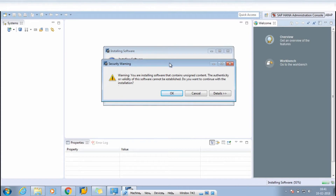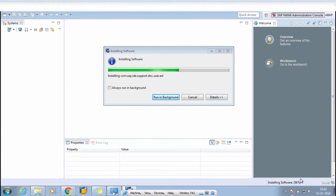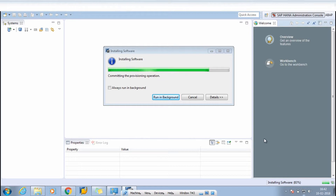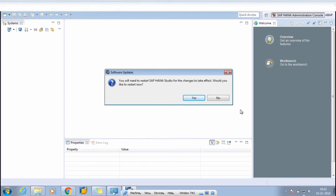After that it will ask you for a security warning — you are installing software that contains unsigned content. If you want to continue, click OK. You can check the installation progress at the bottom of the software. It went from 79% and completed. The installation has finished properly.